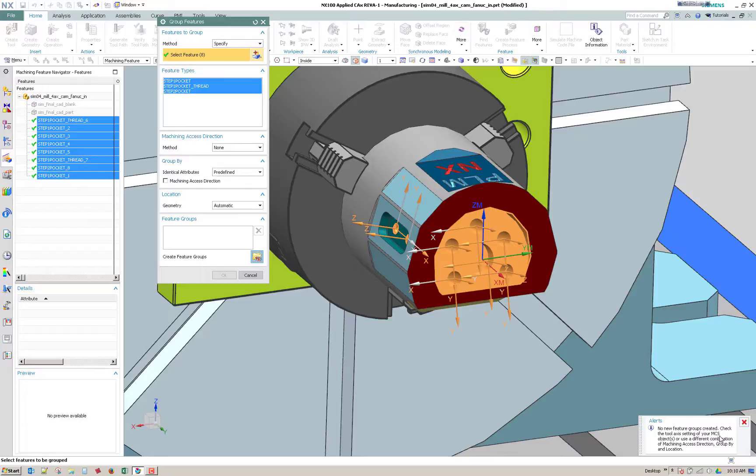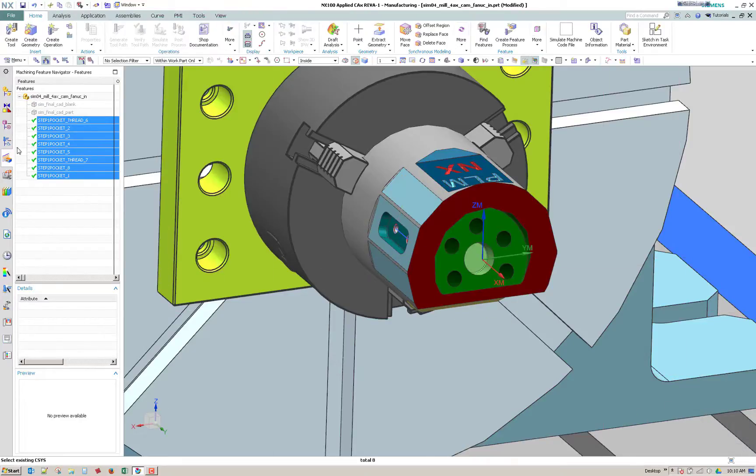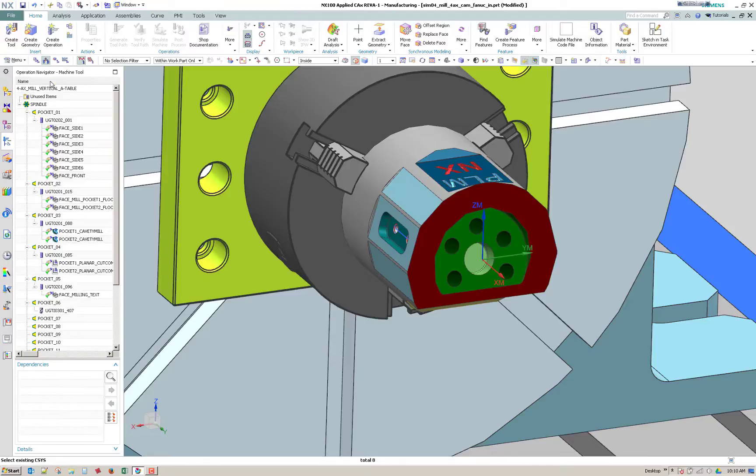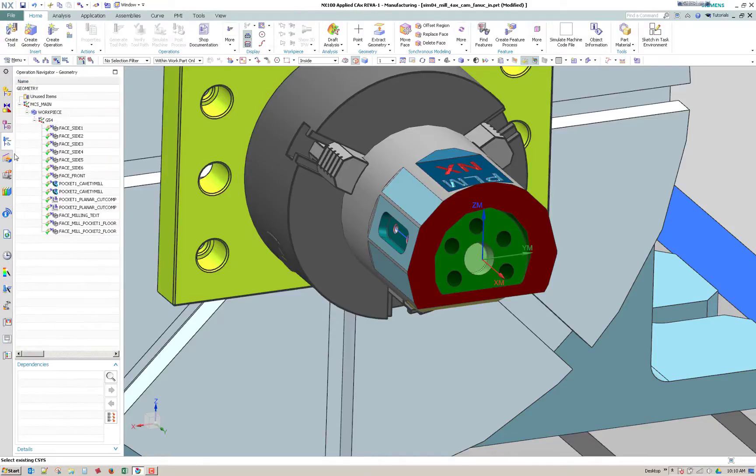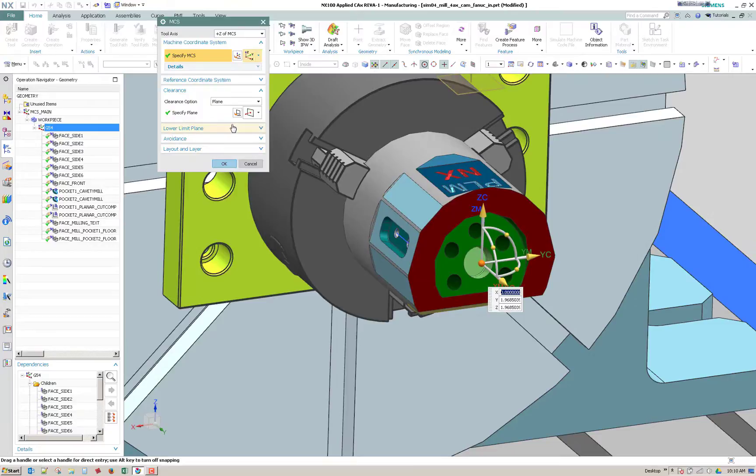So it recognizes them, but it won't create them because we've told NX that we only want to apply toolpaths to features that are normal to Z. So I'll hit cancel and go back to the machining feature in our operation navigator geometry view. And I'm going to go ahead and double click the G54 and then say all axes.